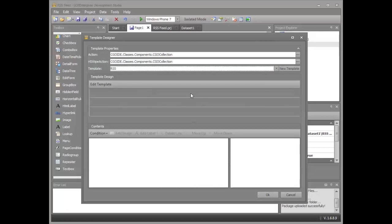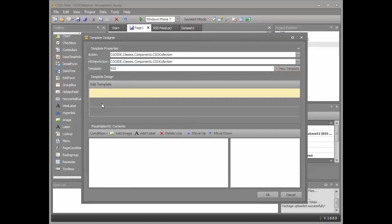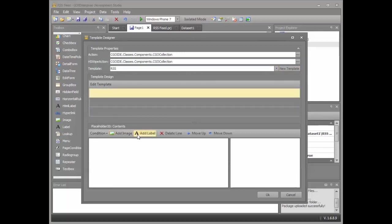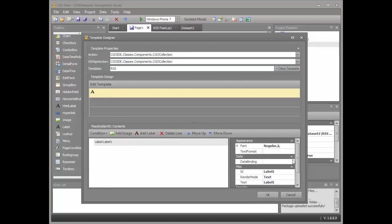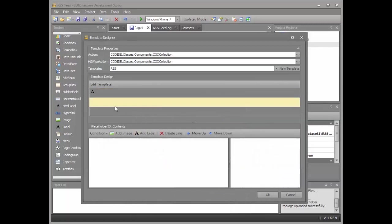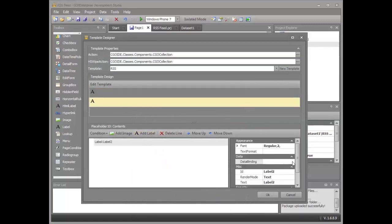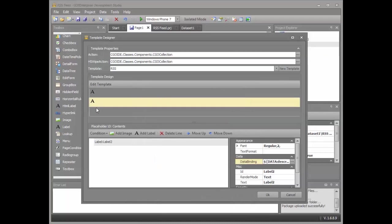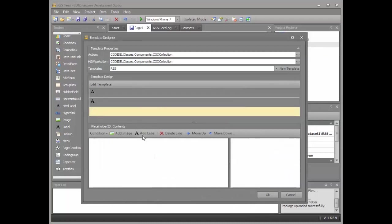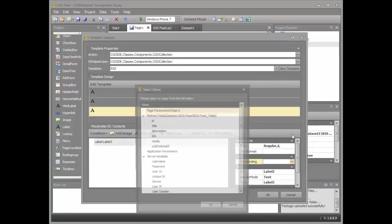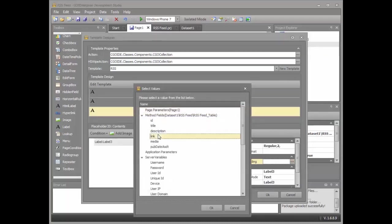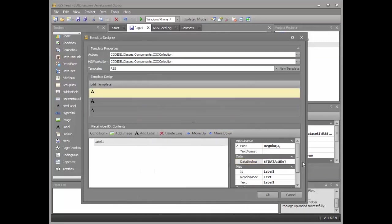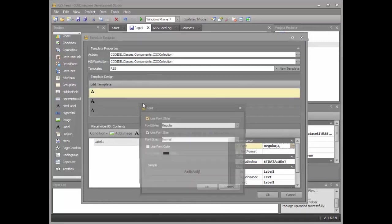At the top, I'm going to bind the title. In the middle, I'm going to bind the description. And at the bottom, I'll define the link. I can even change the font and layout.